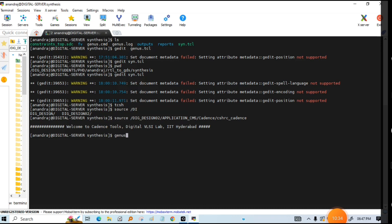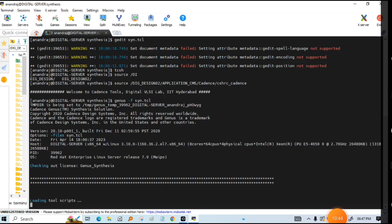To run it, you write genus -f and then the name of the TCL file you have created. Press Enter and it will invoke the Genus tool and run the synthesis.